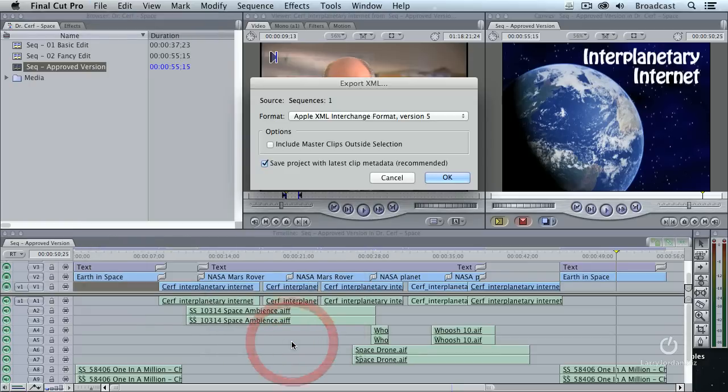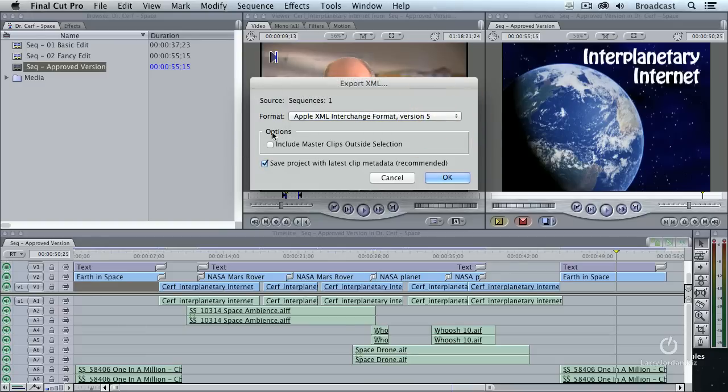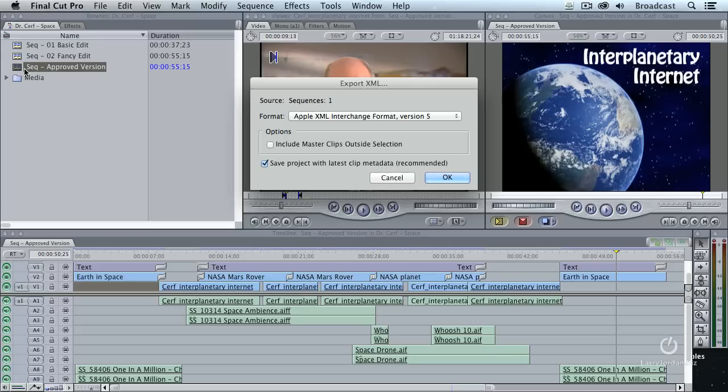When I select XML, it opens up the Export XML dialog. And you always export to support the highest version, in this case, version 5. If you want to include clips that are not part of this sequence, then you include Master Clips outside selection. But I just want to export this particular sequence and just the clips inside that sequence, so I'm not going to check it.